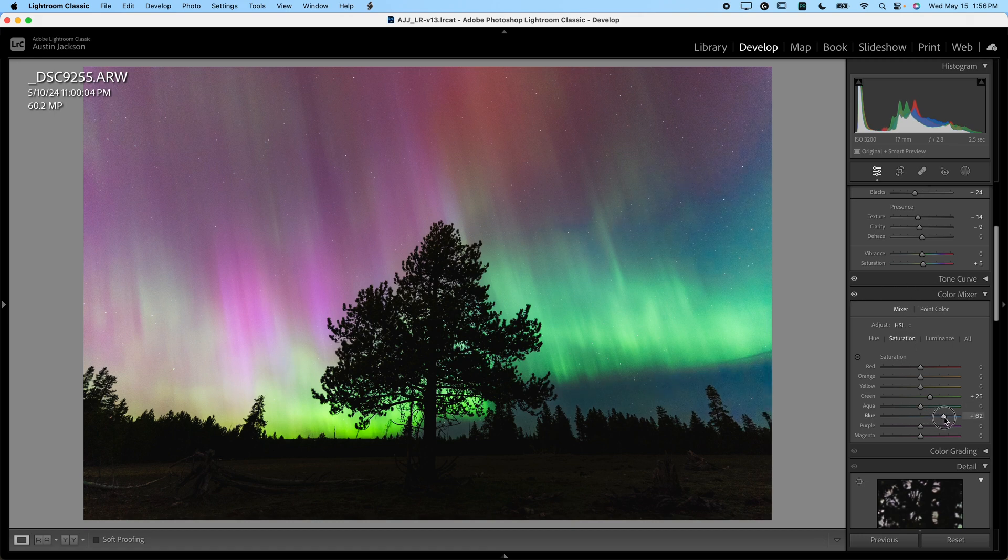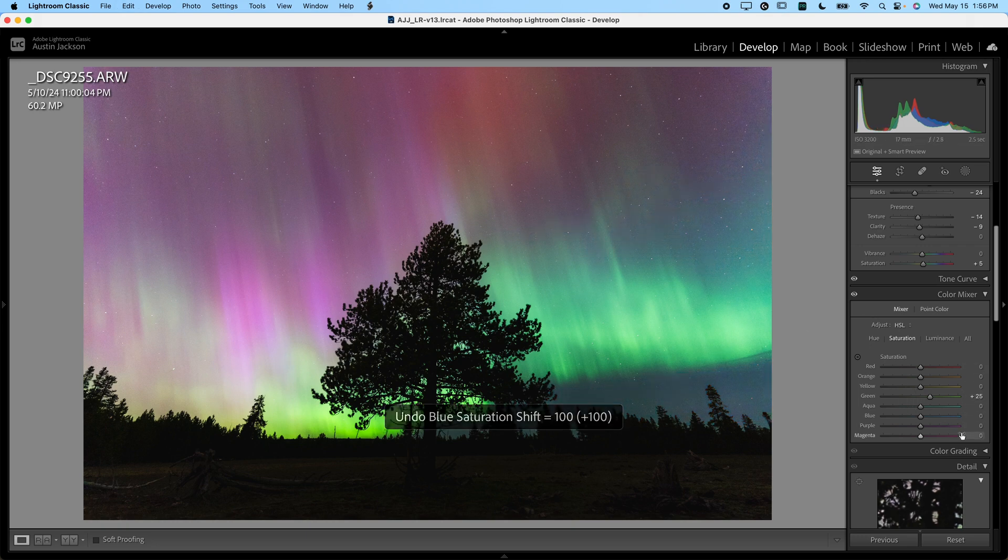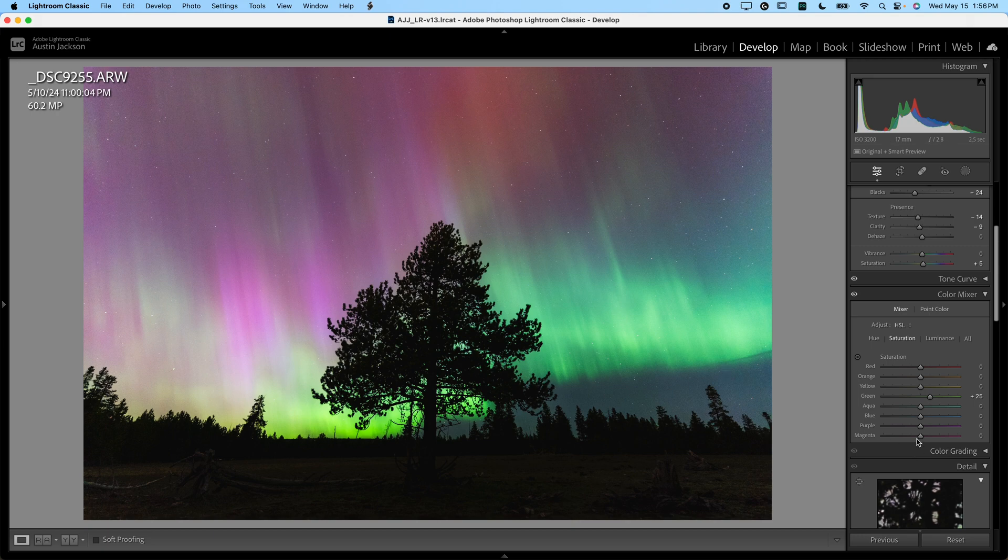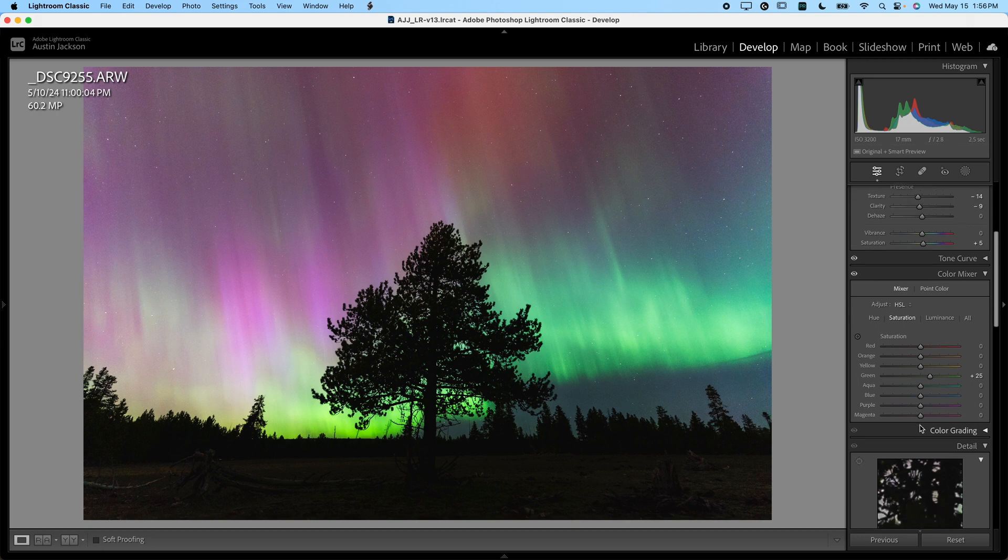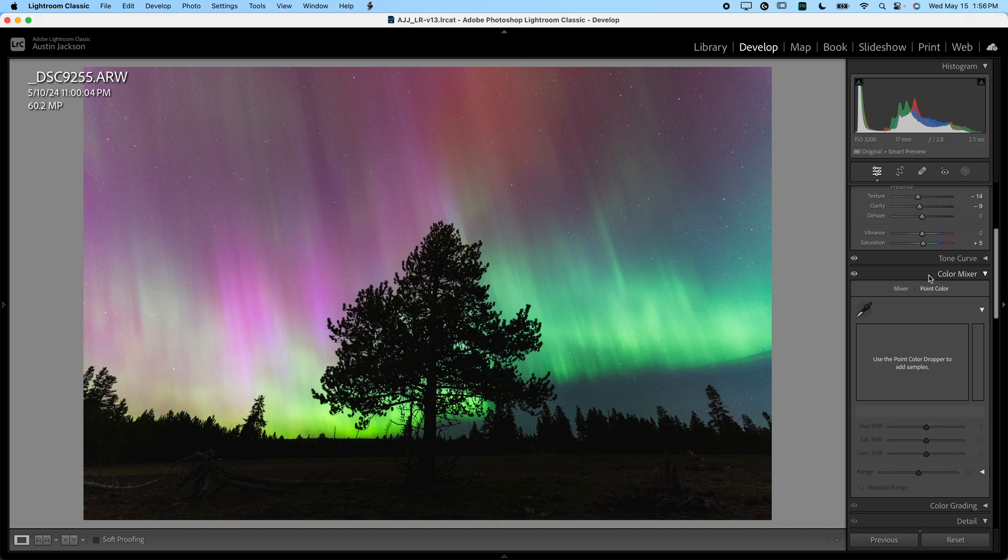I might also want to—yeah, you can see as I adjust this, it kind of gets ugly around the edges. It's really difficult to use these sliders for night photos where a lot of the colors blend together. So for that reason, I'm just going to leave those as is, but that is an option down here. You can also use the point color if you want it, if you know how to use that. I won't talk about that here, but that is an option as well. If you don't and you want to learn how to use it, I will link a video here where you can check that out as well.